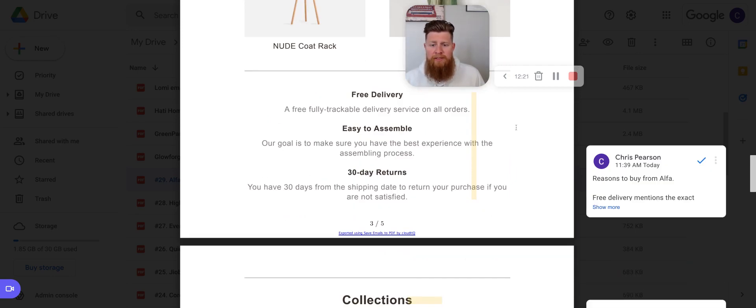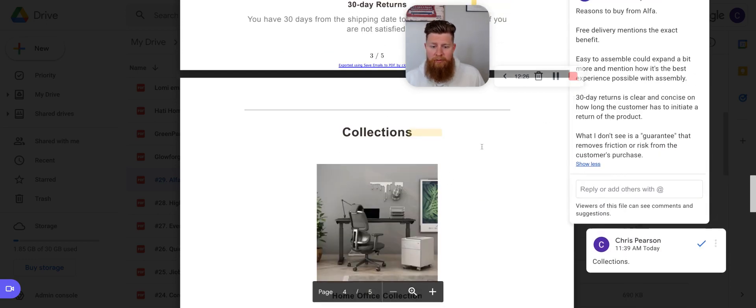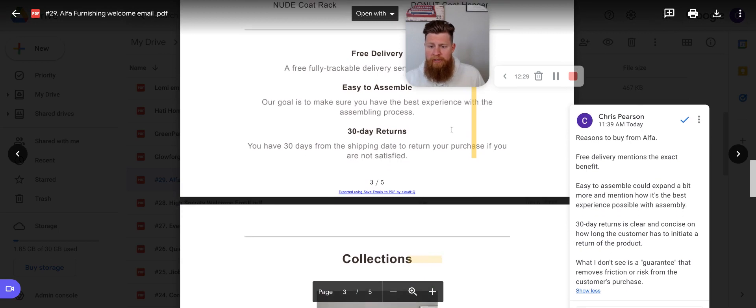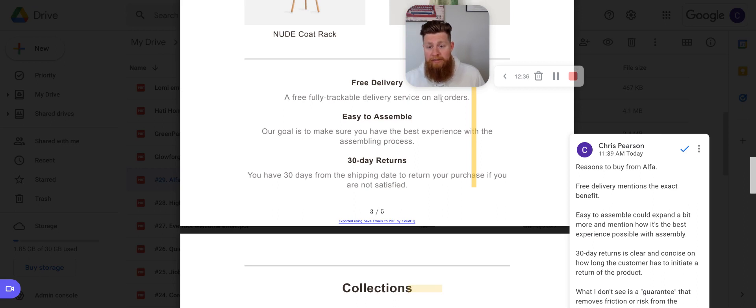The next section here is what I would say is reasons to buy from Alpha. You have free delivery, easy to assemble and 30-day returns. A few notes here that I have for this section. Your free delivery mentions the exact benefit. So a free, fully trackable delivery service on all orders. So that's a pretty good feature with a decent benefit, right?